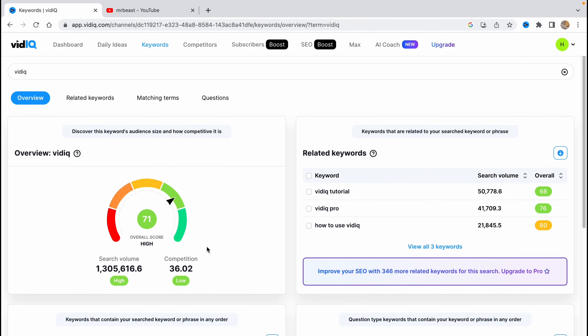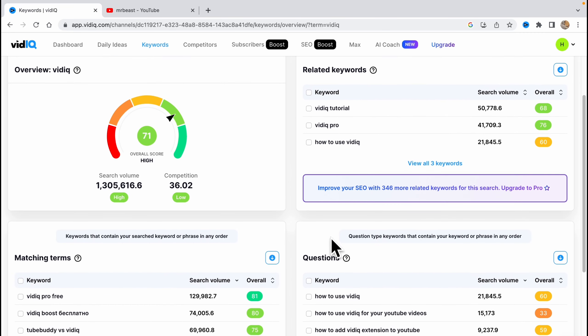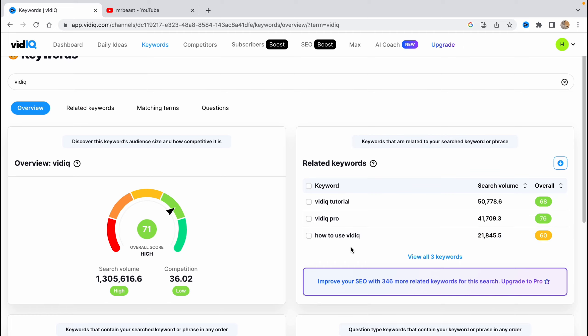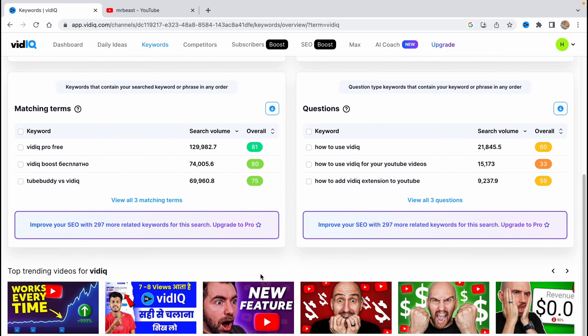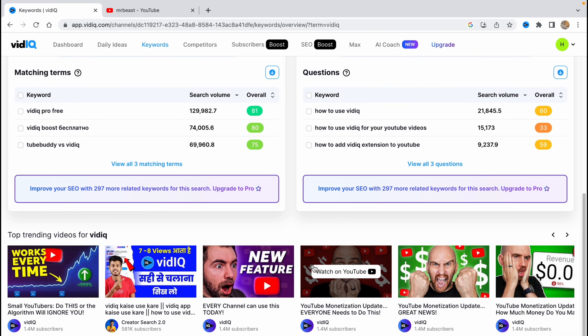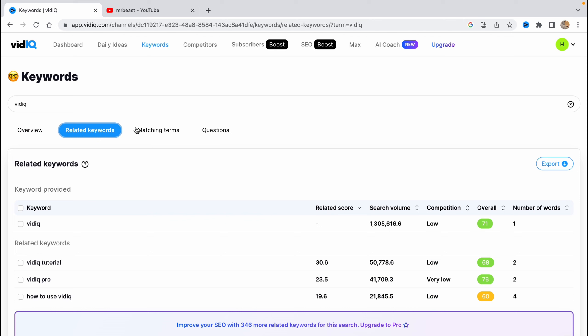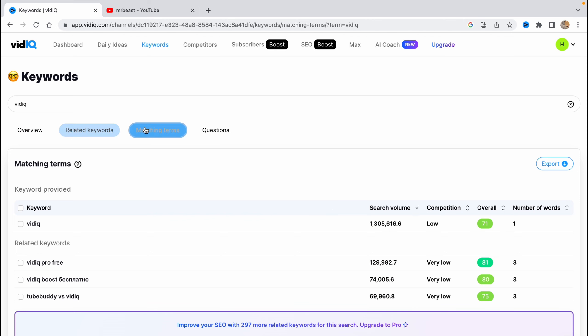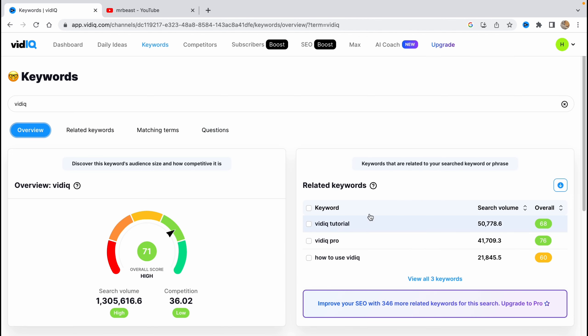We can use some other tags like questions: 'How do you use VidIQ?', 'How do you use VidIQ for your YouTube videos?' and so on. And matching terms like 'VidIQ pro free', 'VidIQ boost', 'Tubebuddy versus VidIQ' and so on. This is really helpful and I use it a lot. We can switch between all these things and try them, but in overview we have all of them.